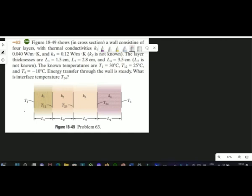Good morning. This video solution is for the topic of thermal conductivity from Resnick and Halliday. As you can see, the question mentions four wall layers, and each layer has different thermal conductivity and different thickness. I will tell you the basic concept as to how to solve these problems and understand the situation.